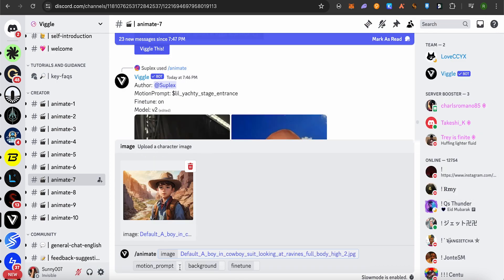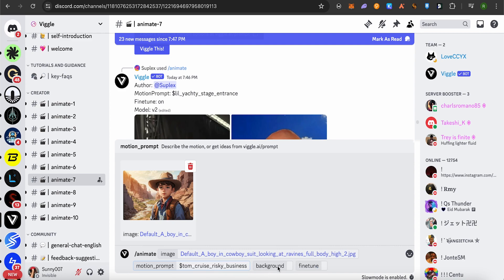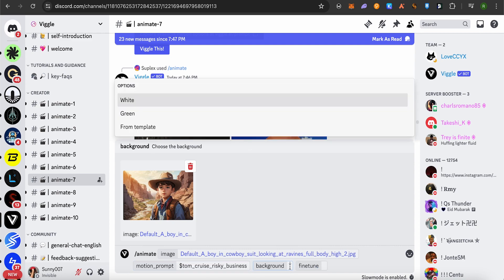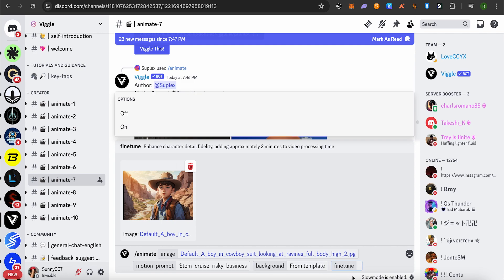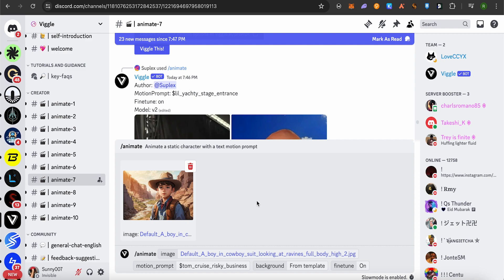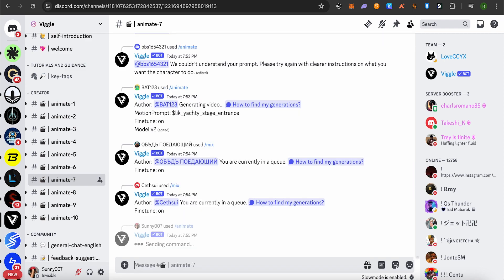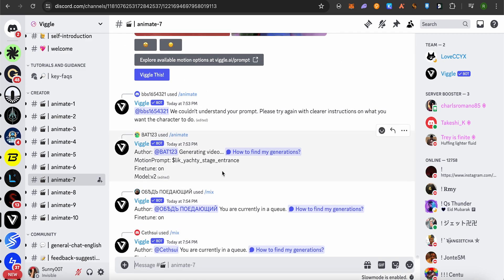After that, in the motion prompt section, just paste the prompt that we just copied. As for the background, we'll keep it from template. In the fine-tuning, we'll turn it on, and after that just hit enter. This way your process will start.